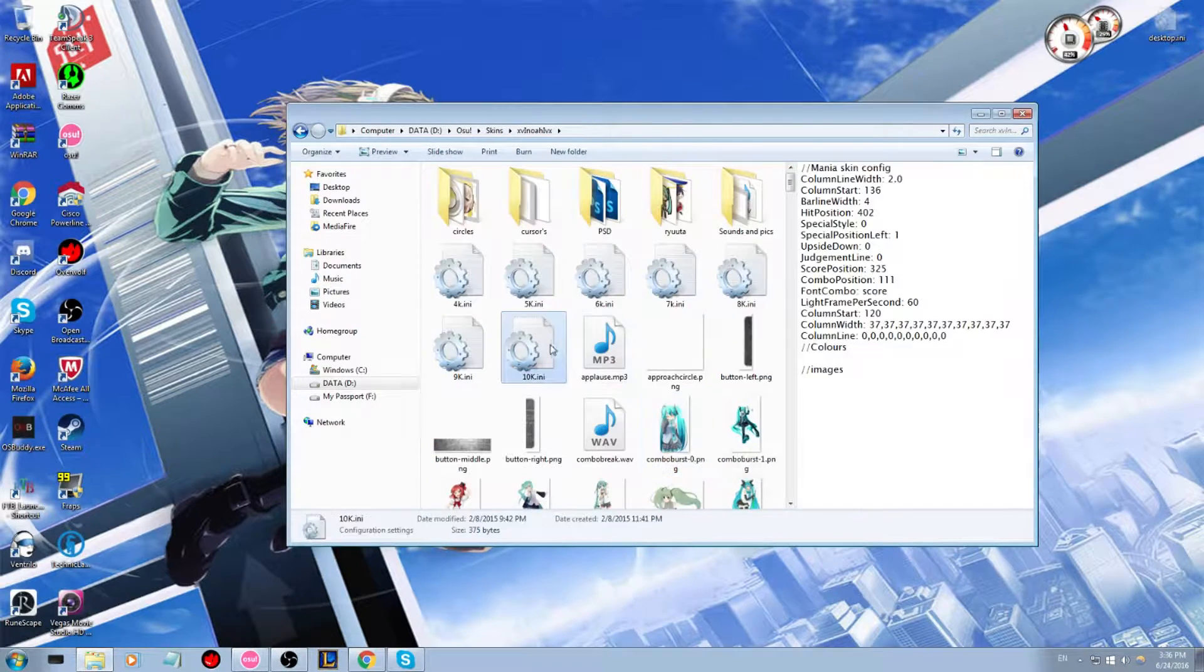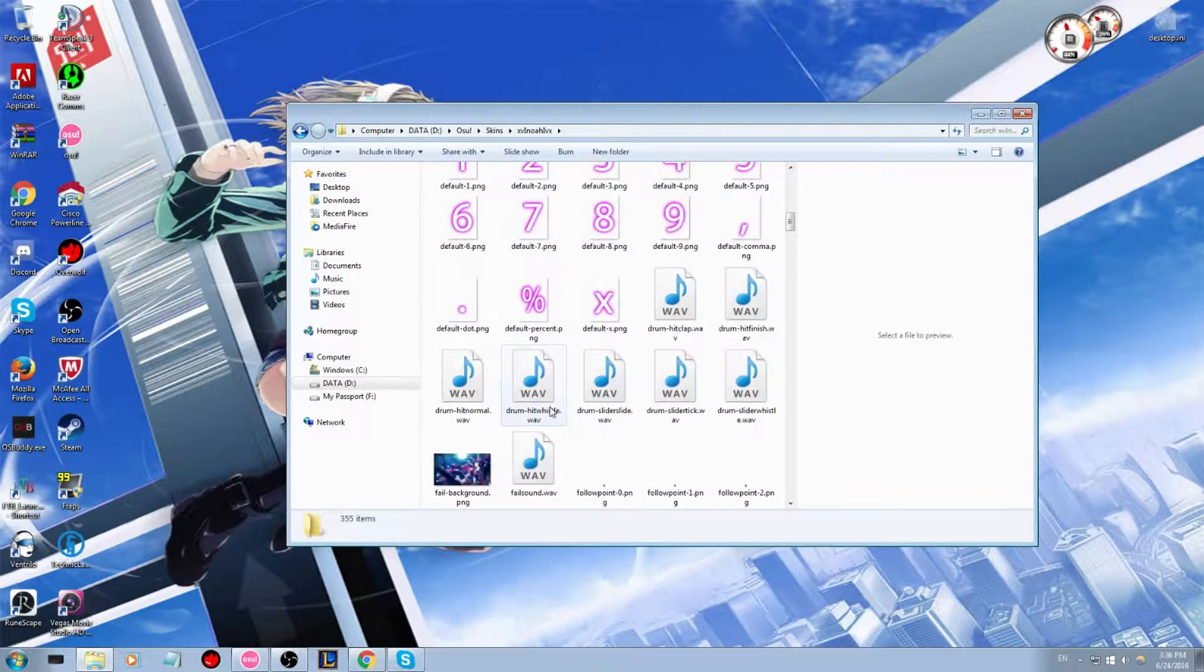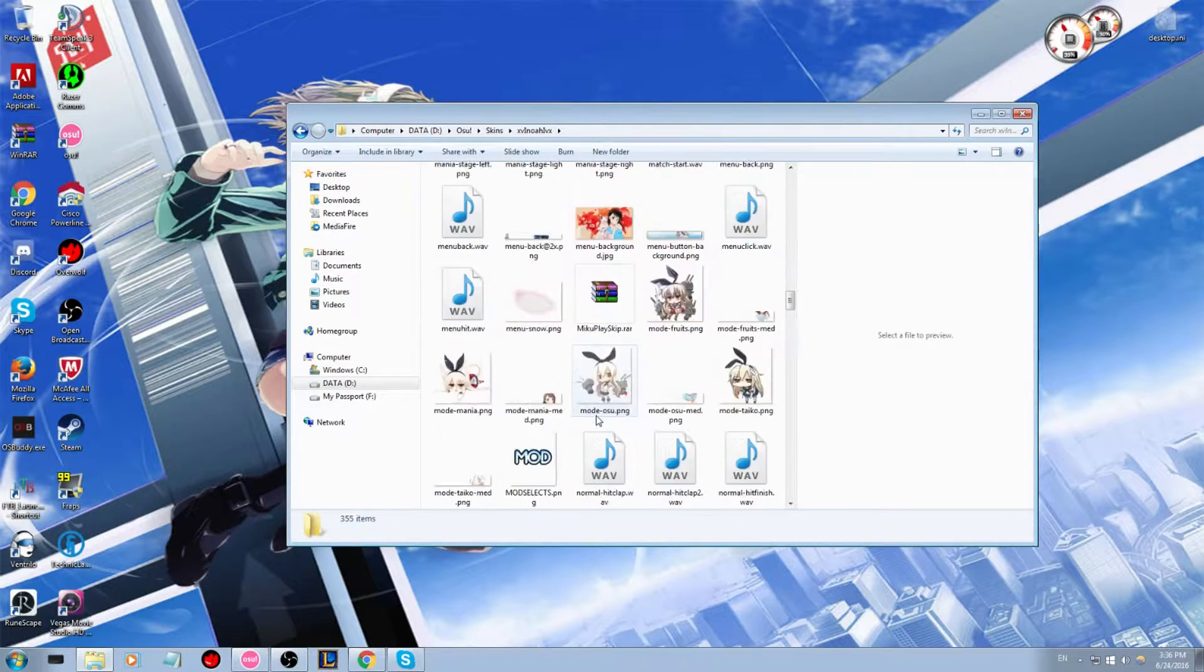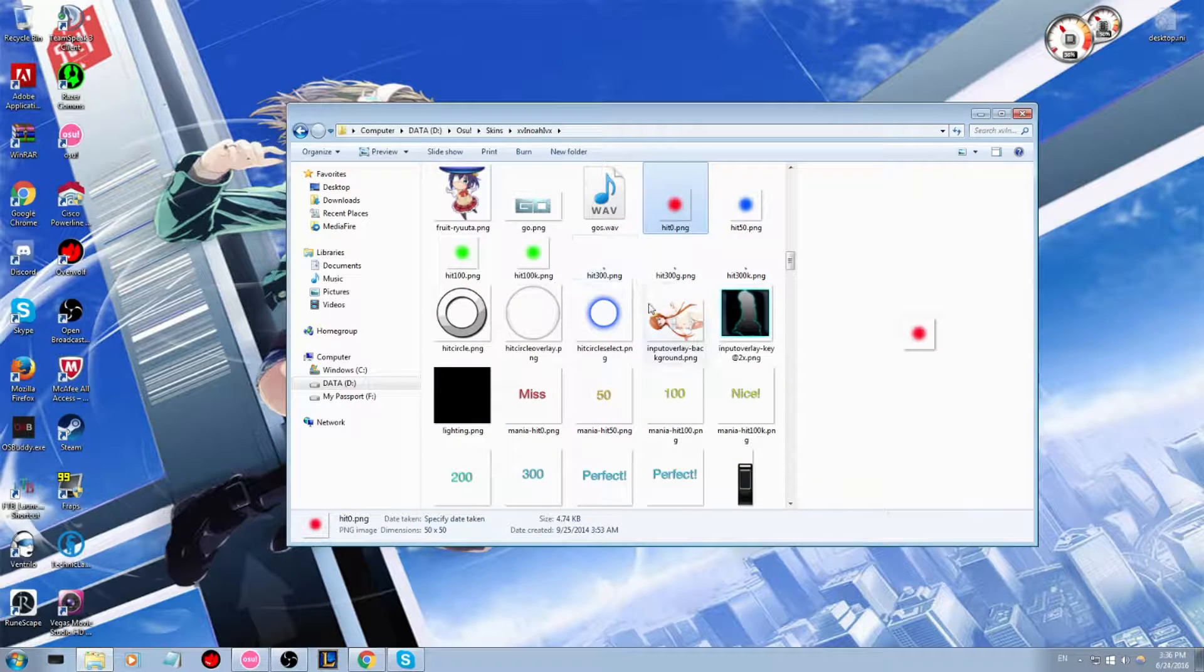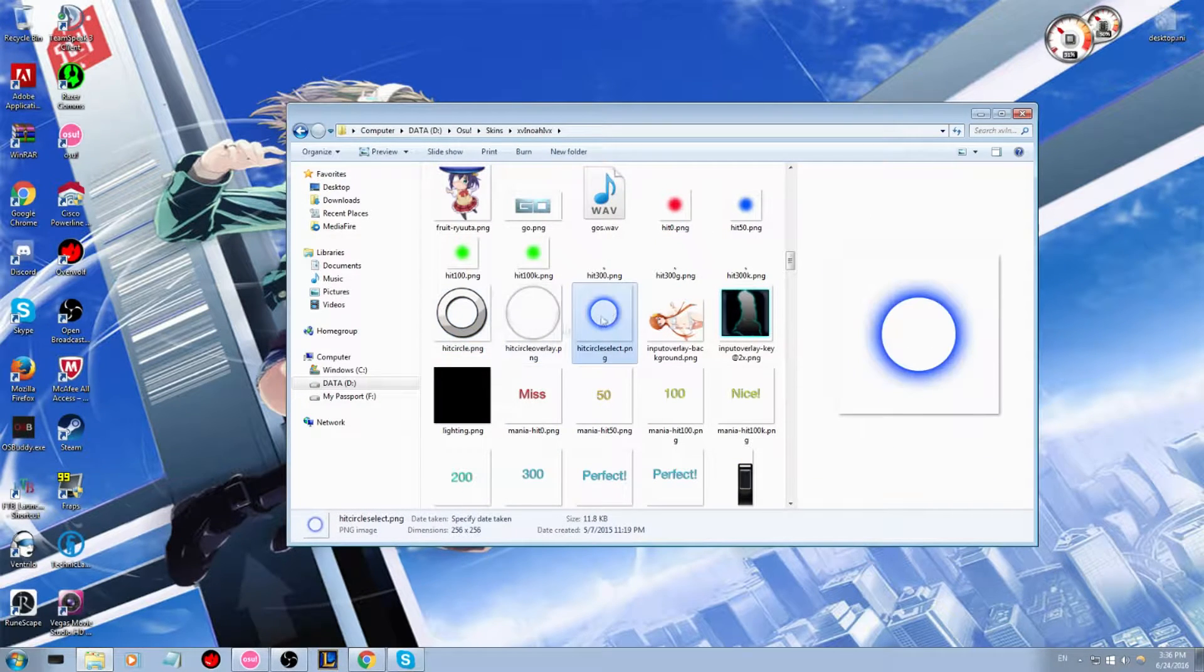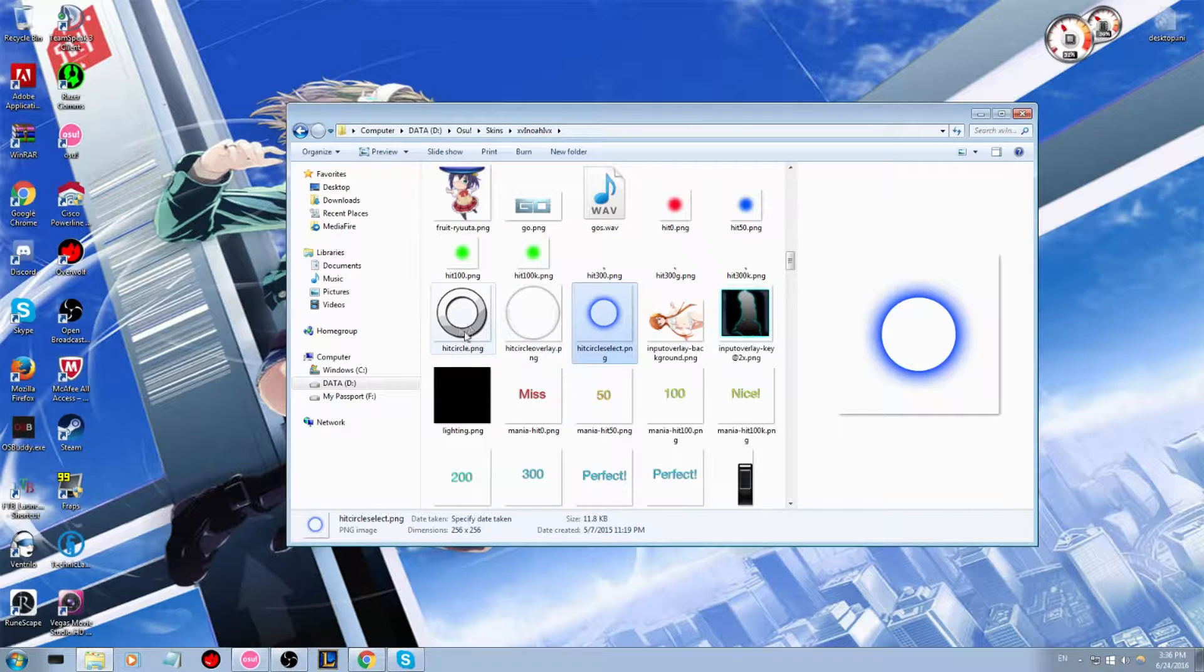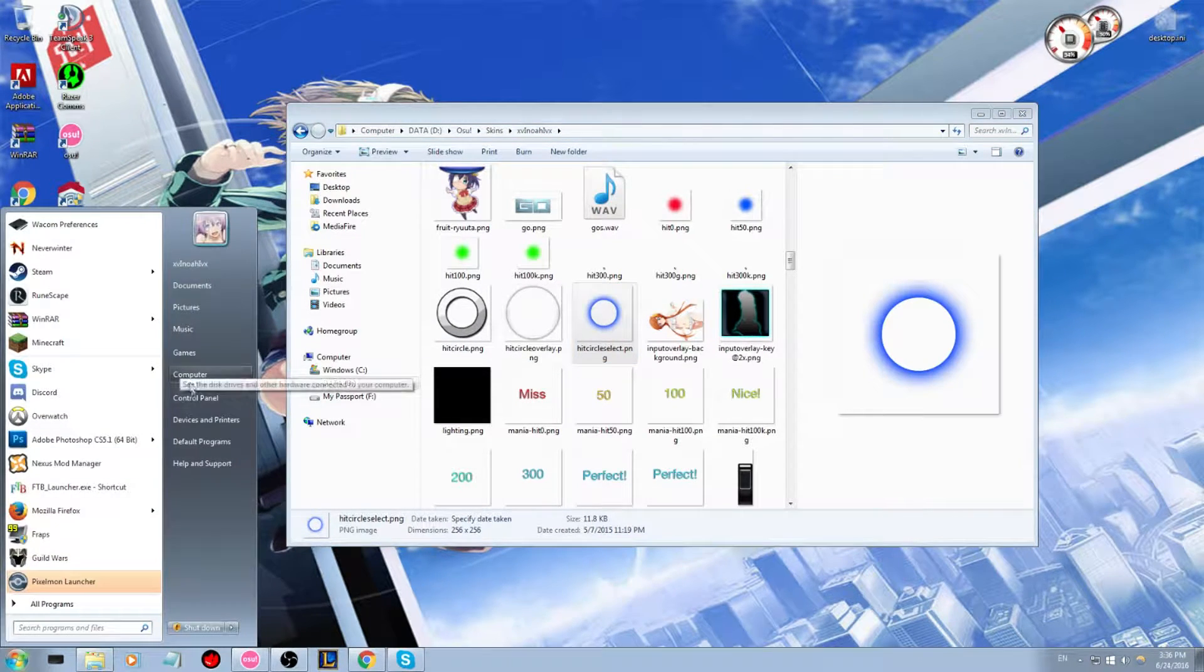So for example, on this skin here, I want to change my hit circles. So these here, these would be your hit circles. You're going to want to swap these out. I want to swap them out with one from another skin.